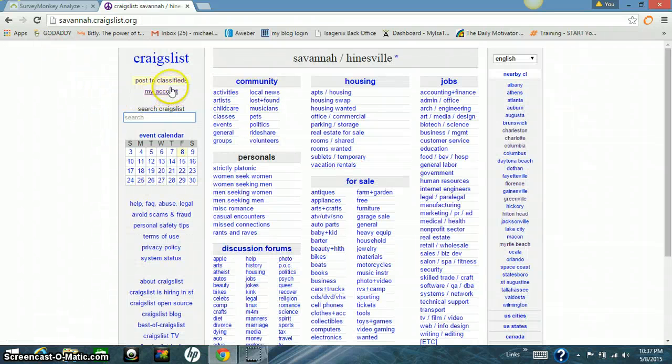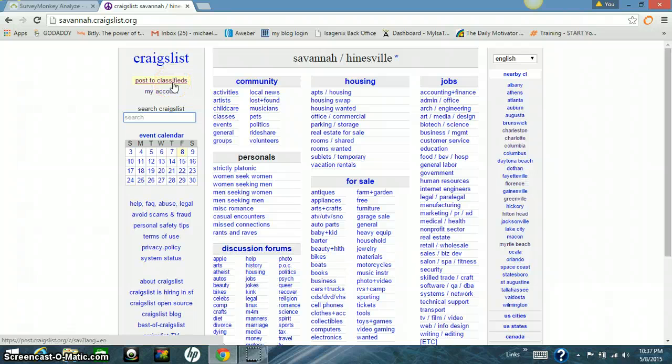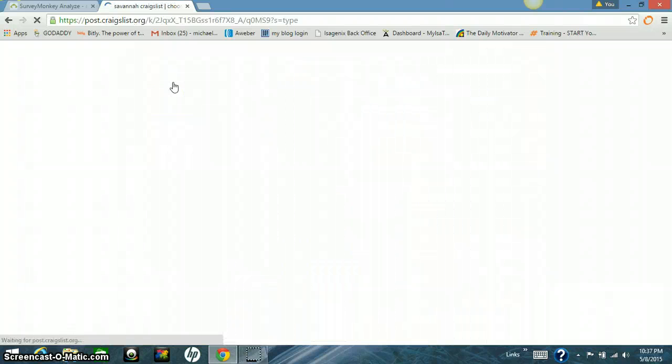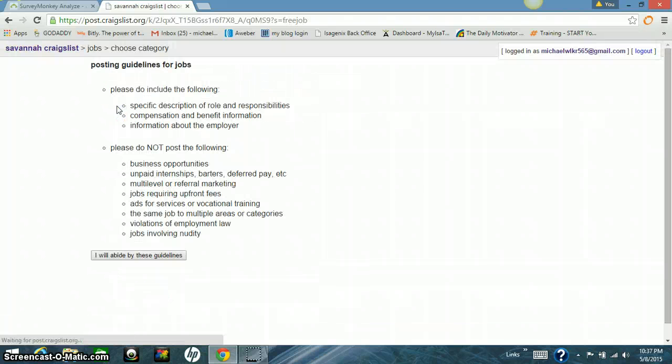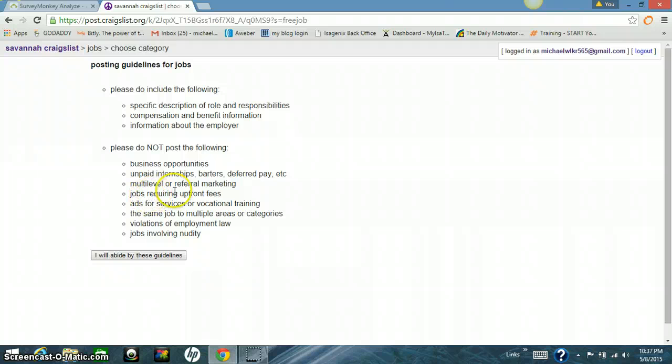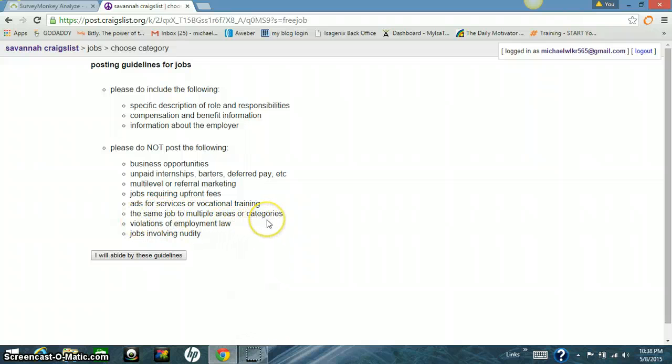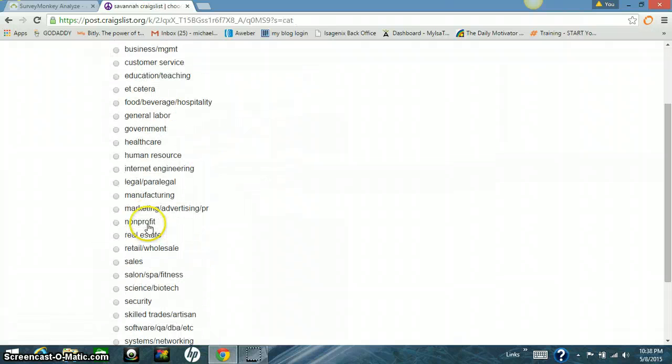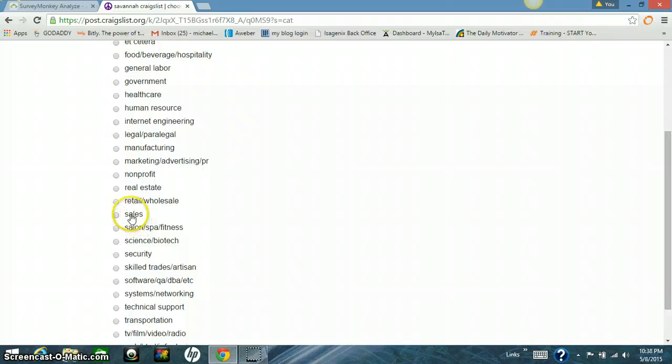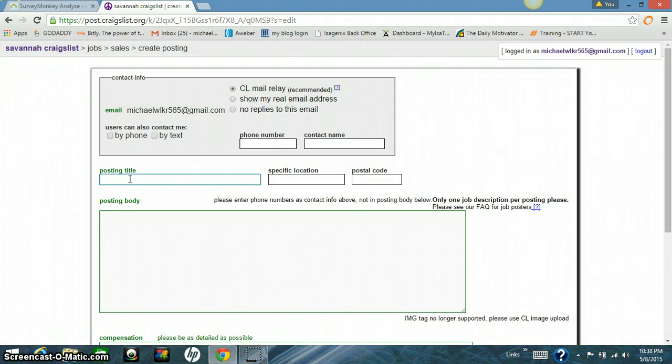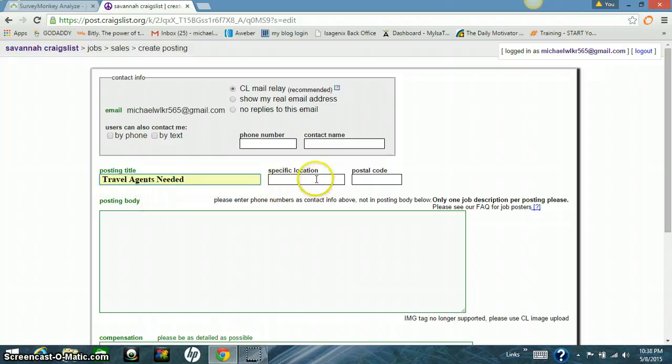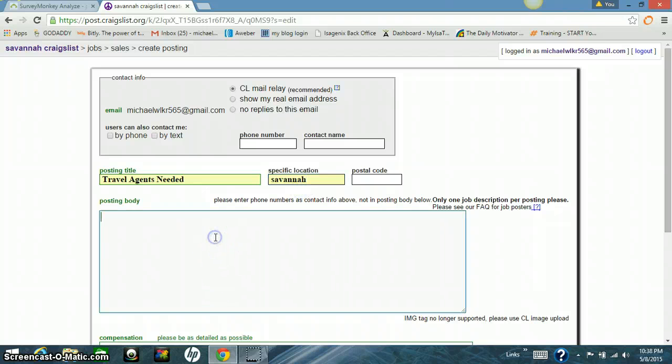You want to go and obviously you want to log in. And then you want to go to post to classifieds, whatever city you're in. And you want to go to job offer. See? Do not post the following business opportunities, internships, multi-level or referral marketing, jobs requiring upfront fees, ads, same job to multiple areas or categories, violations. You want to accept all that? I'm going to show you how to get around it. Then you want to go to sales. And then just do your posting title. Mine's already pre-set. I've already done it. Put your city that you want to post in. I'm posting this in Savannah. Ad text is right here.